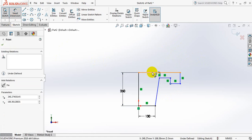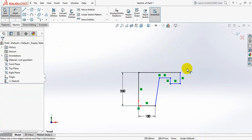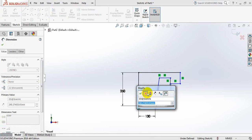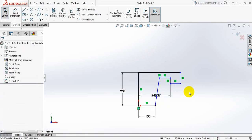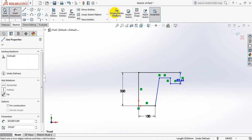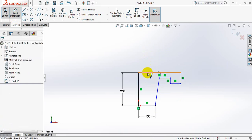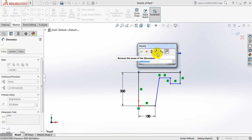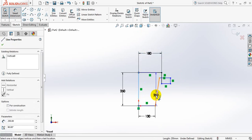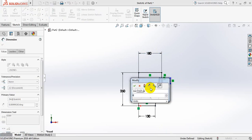Smart dimension again. Take this one: 180 mm. The angle is 90 degrees.